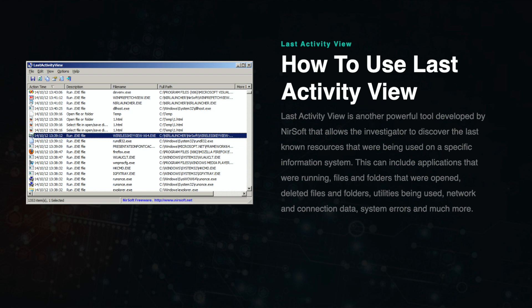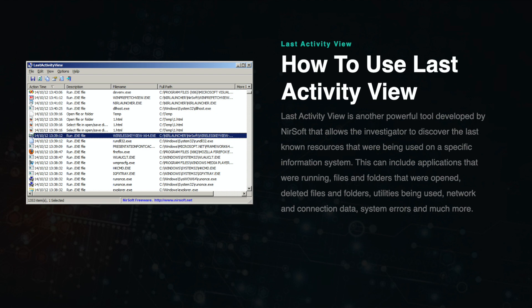Understanding the last activities conducted on a computer is important to investigators for many reasons. First, it can help determine whether or not a computer was used to conduct a certain activity. This could be a crime or system information during a cybersecurity incident in a business environment. Last Activity View can also help incident responders understand what went wrong in the event of a system error or crash on a device or network.